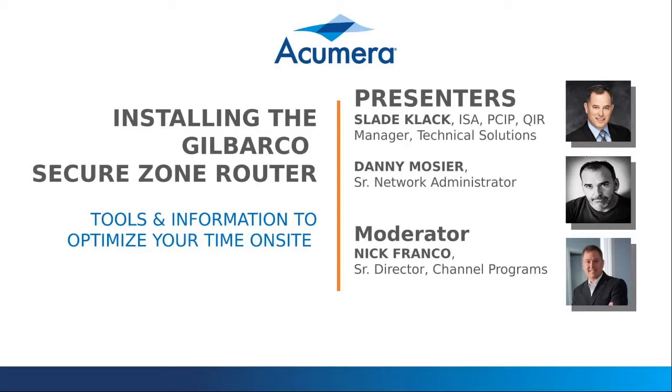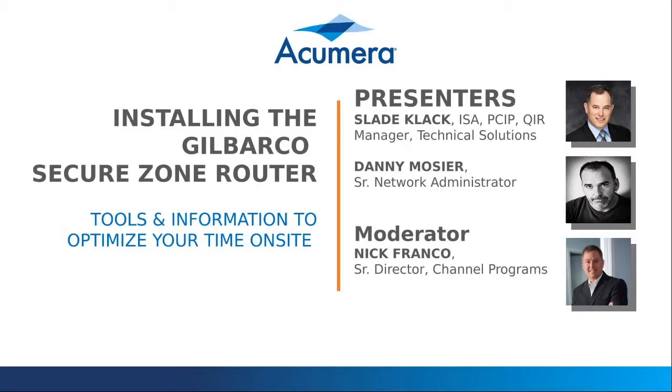This installment is going to focus on installing the Gilbarco Secure Zone Router. I do notice we've got a bunch of folks on this morning, and I really appreciate you taking time out of your day to attend this. What we're hoping to accomplish today on this webinar is provide you some additional information and tools that will help you while you're out in the field installing the Secure Zone Router, maybe information that you haven't seen yet.